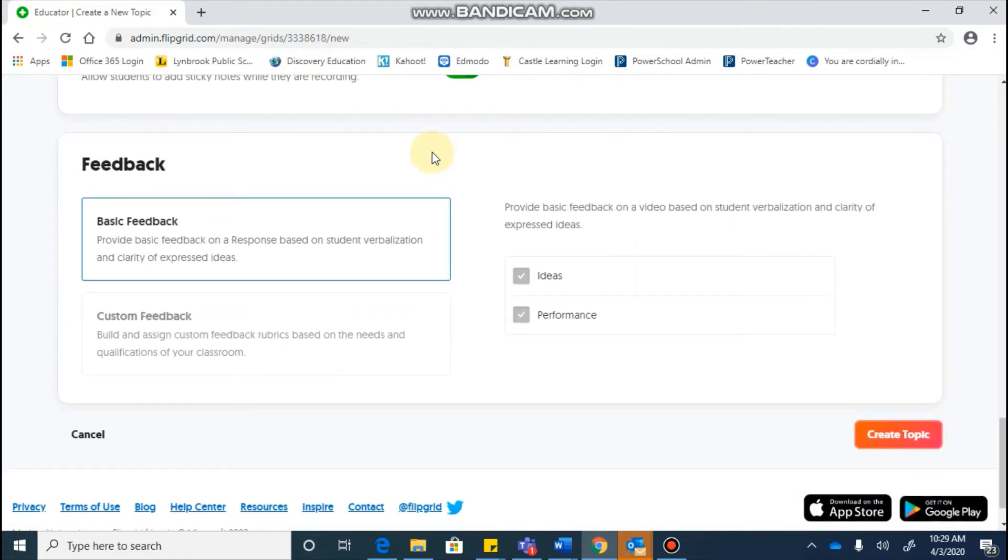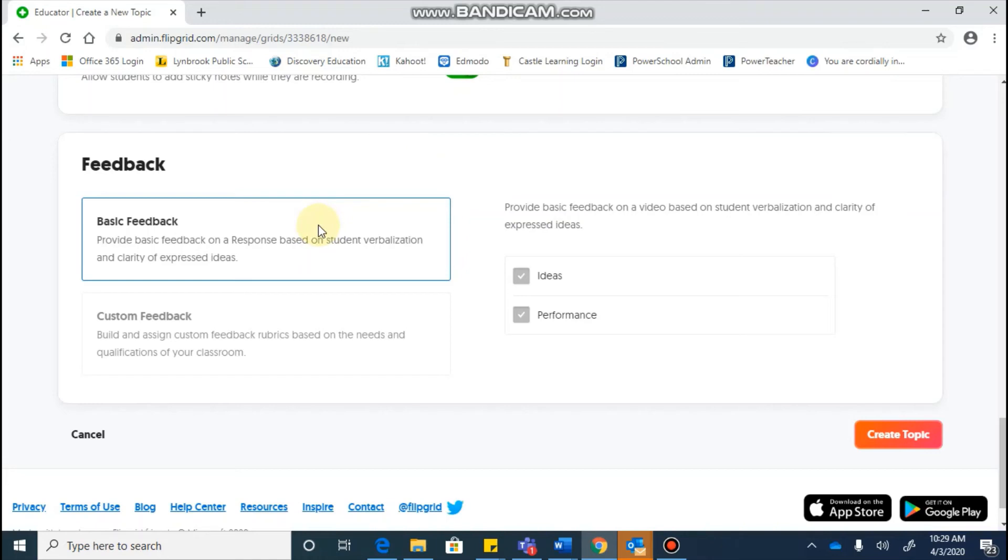The feedback is going to be an option that lets you provide feedback to students using a rubric. You do not need to use this feature, but you will be prompted to select one even though you don't actually have to use anything in it. So basically here,